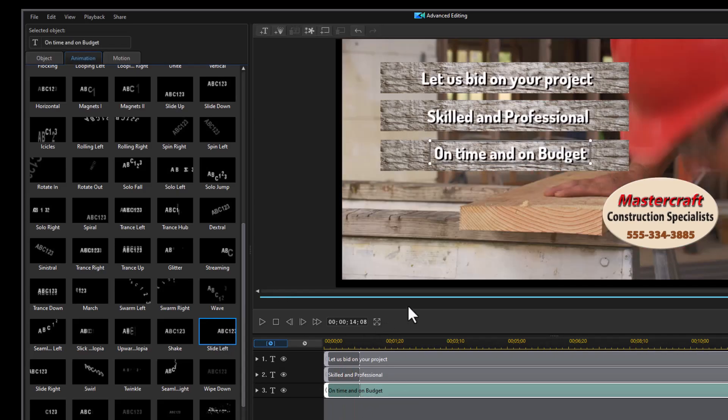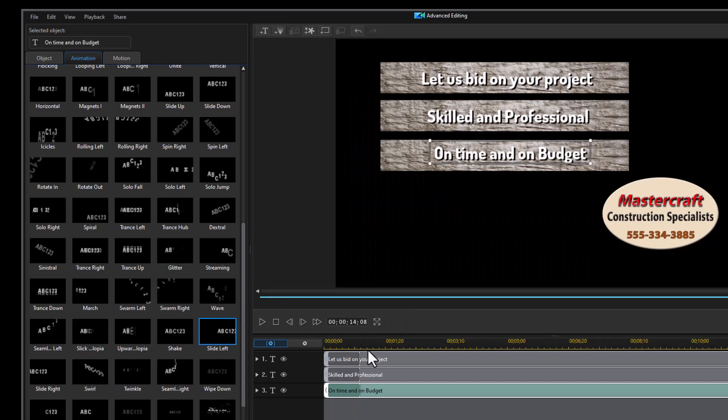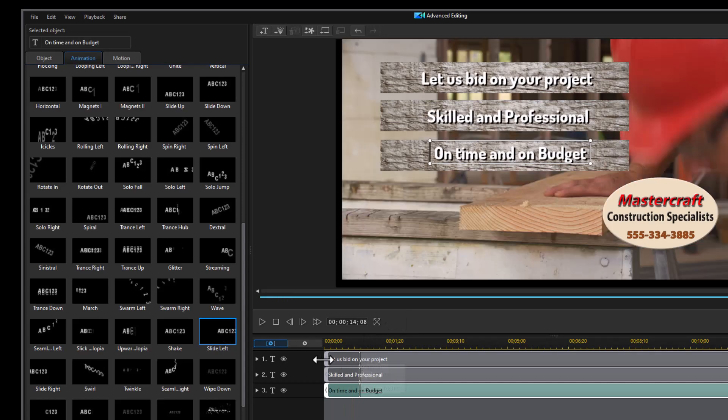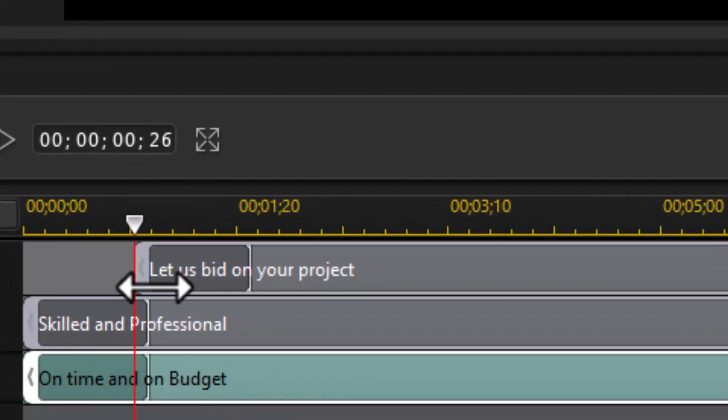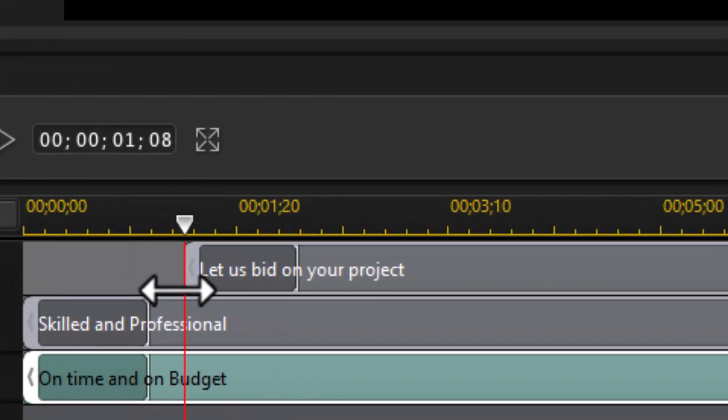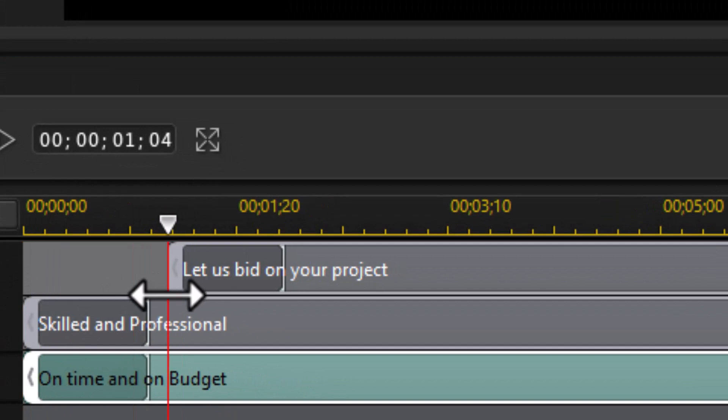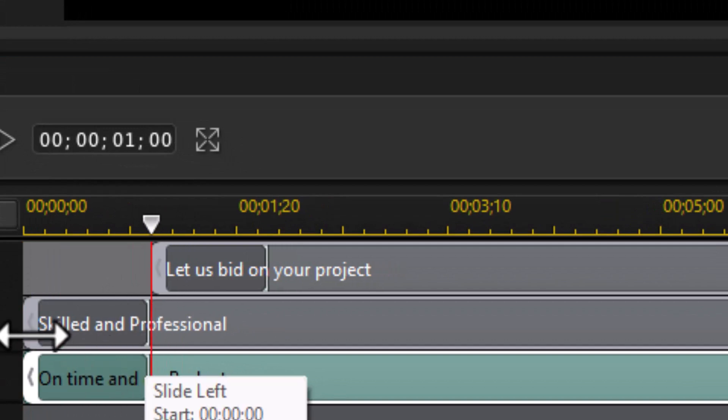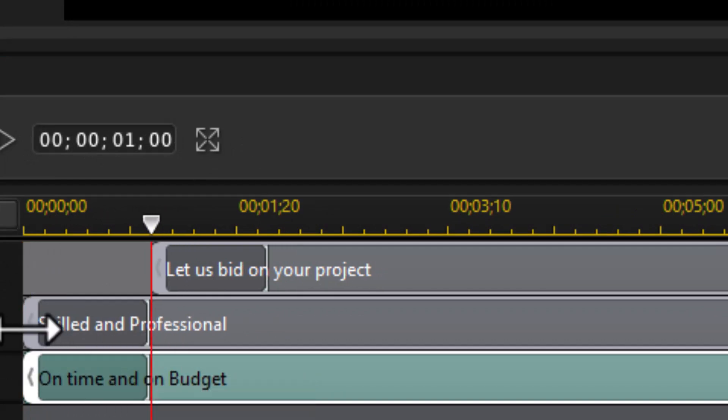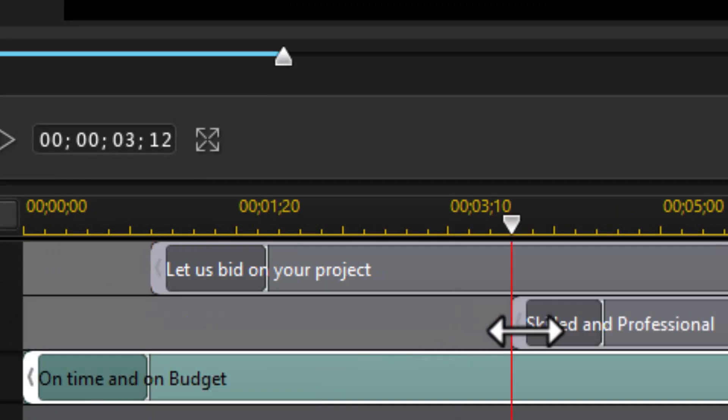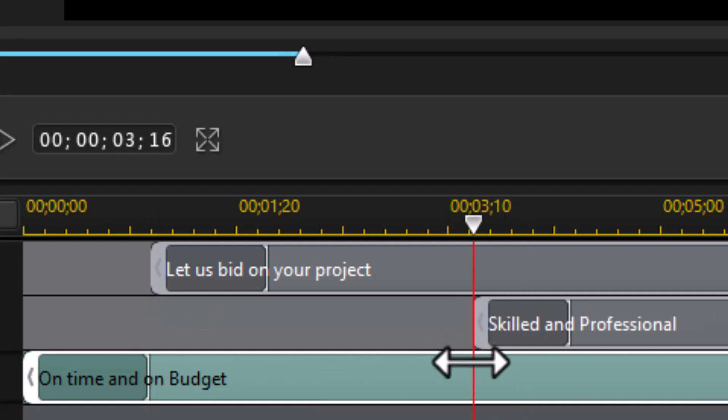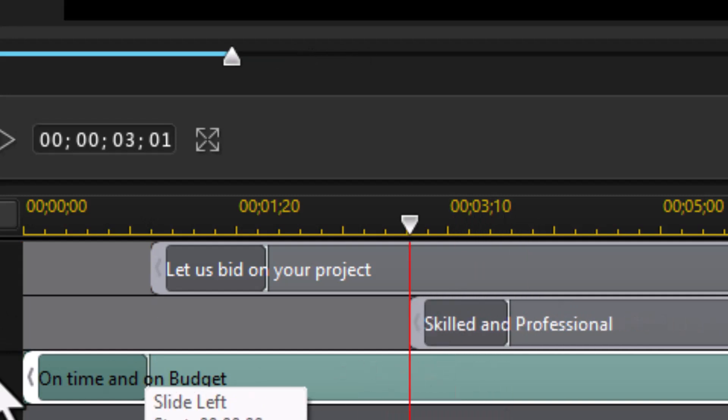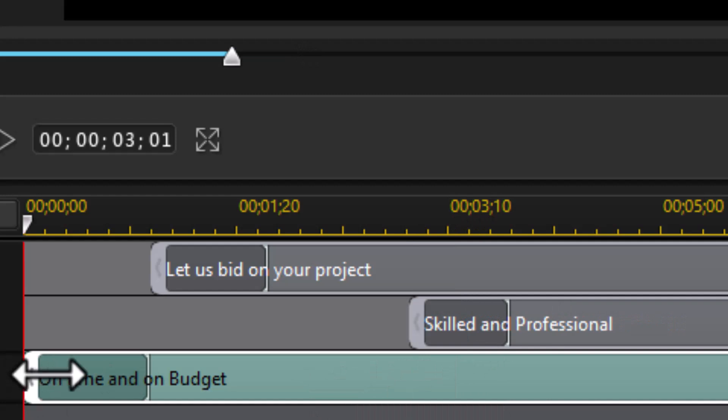Now we want them to come in separately. So the first thing I'm going to do is take my first title, let's move it in a second. And let's take the second title and move it in two seconds. Let's move it in three, and the third one we're going to move in five.